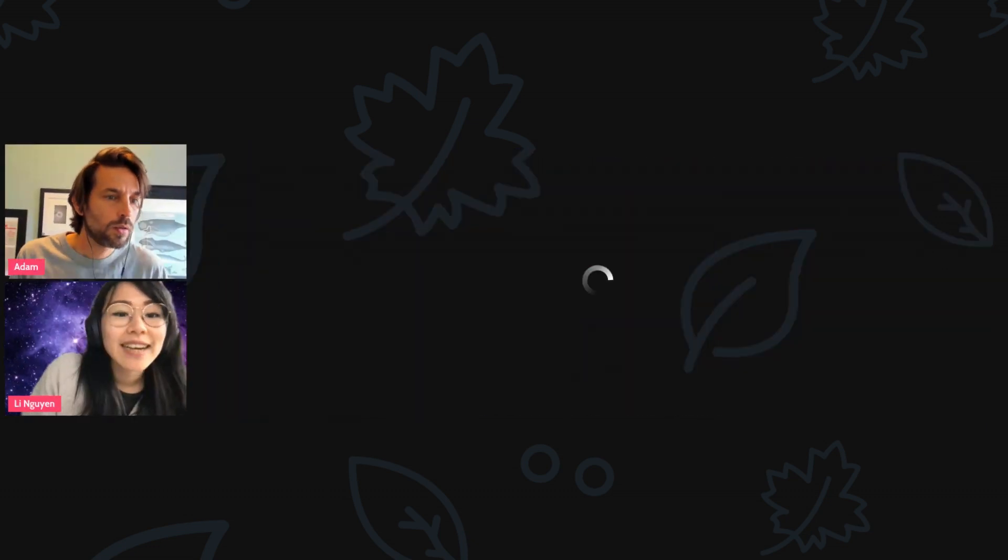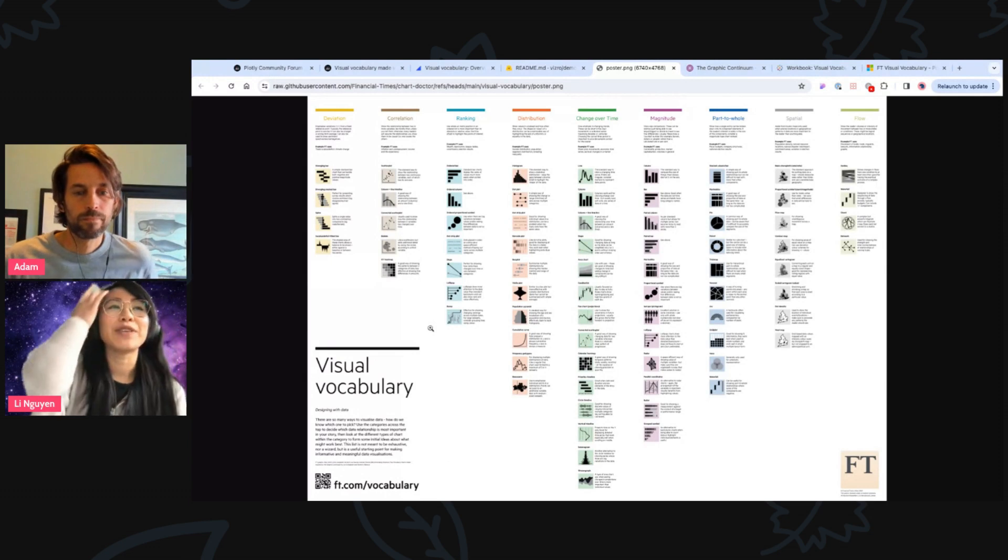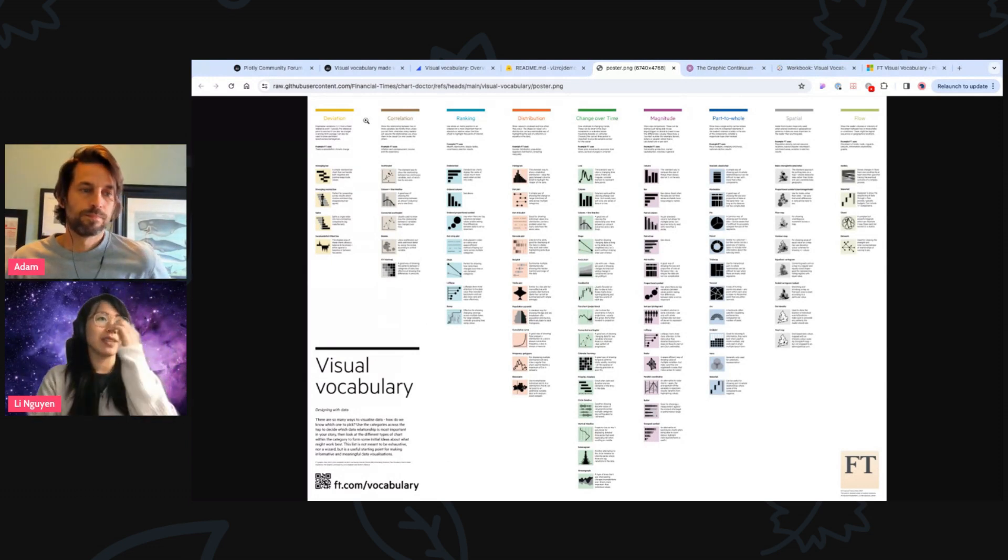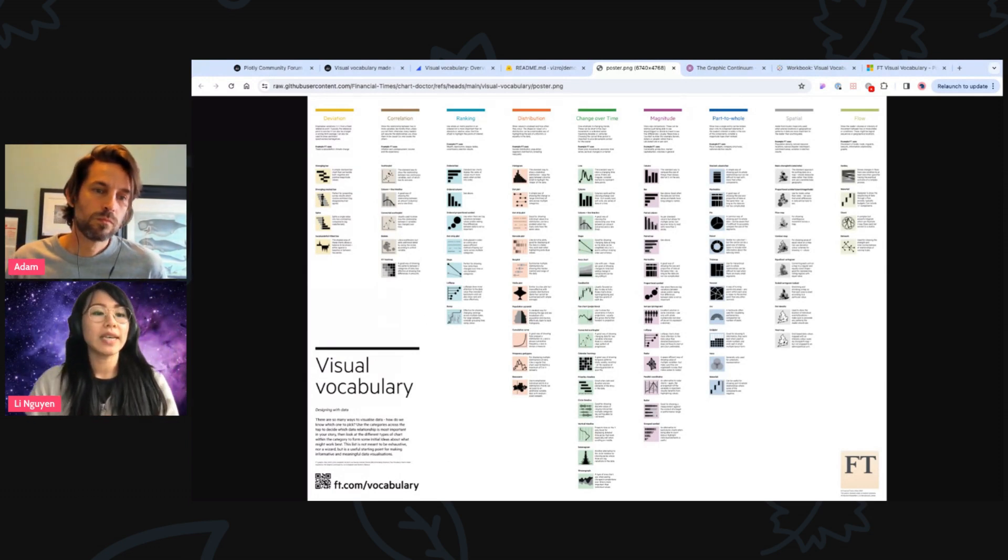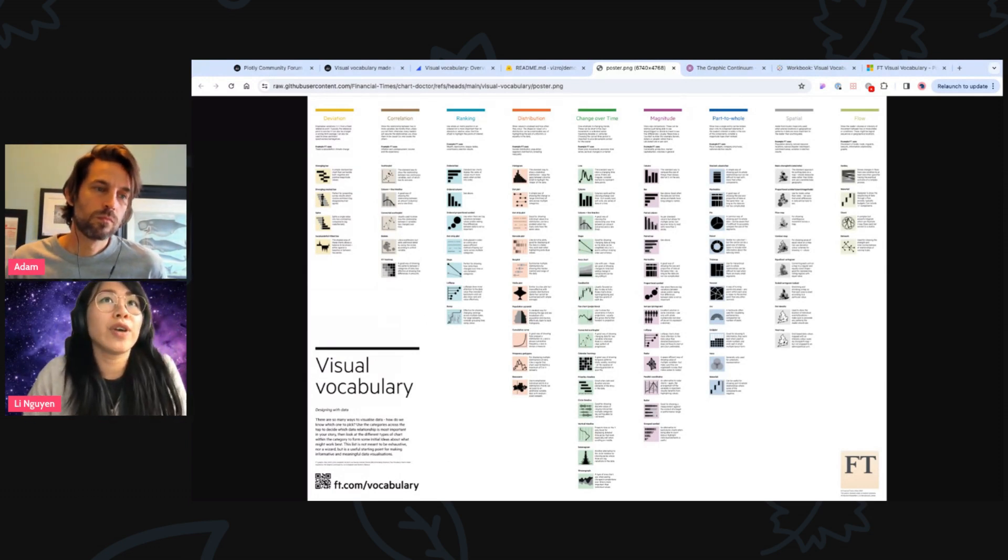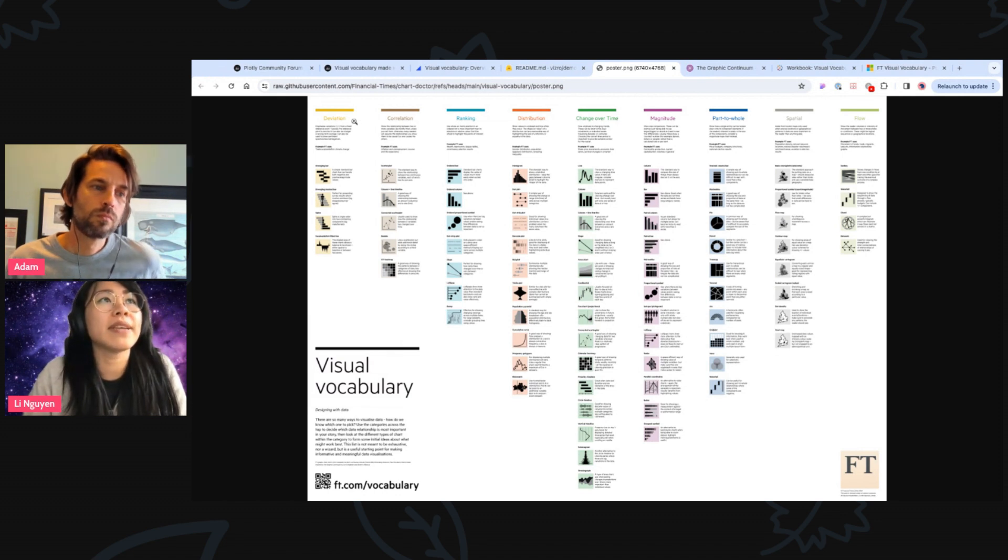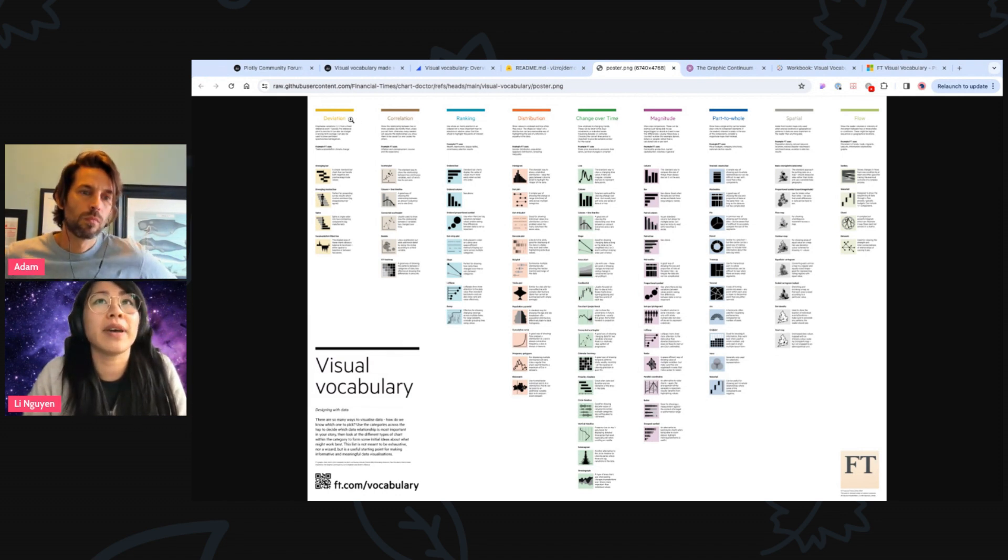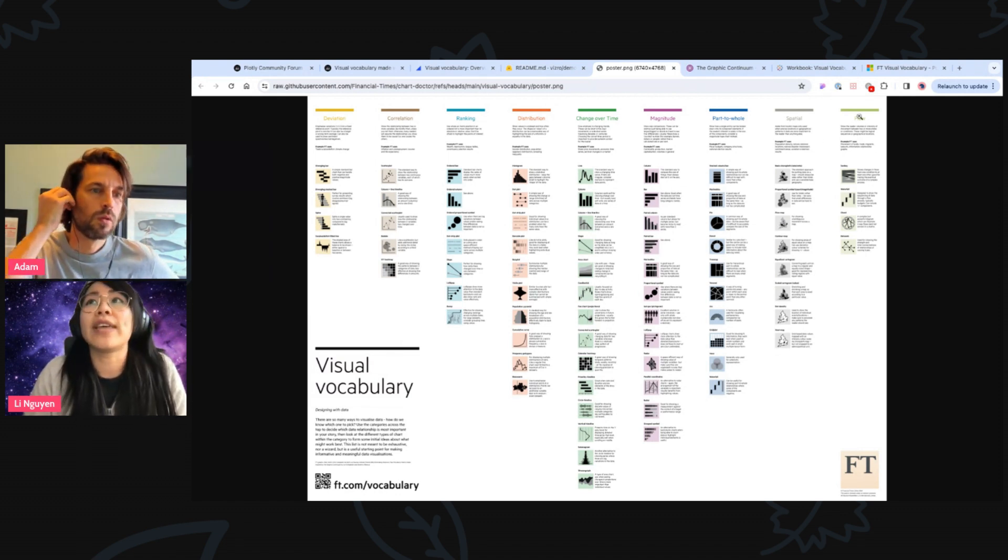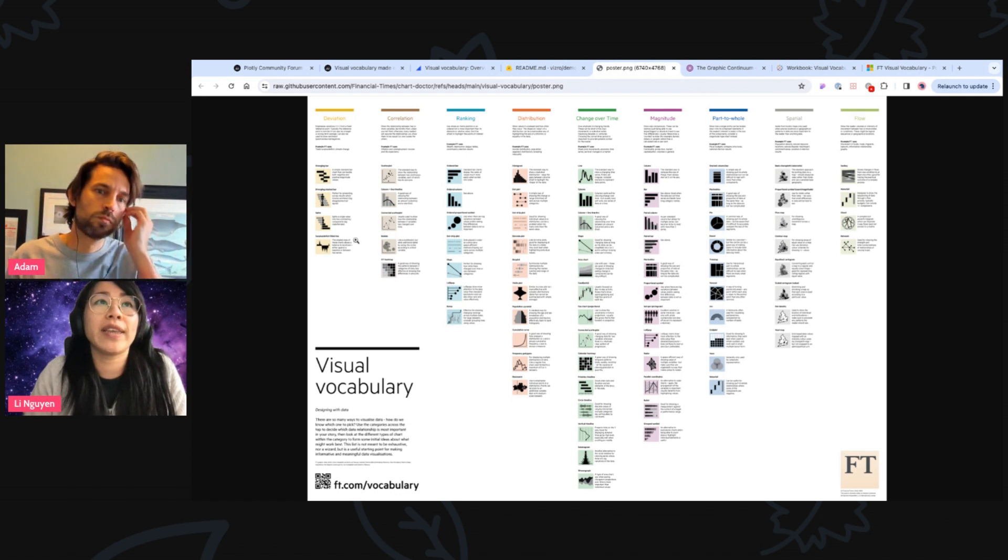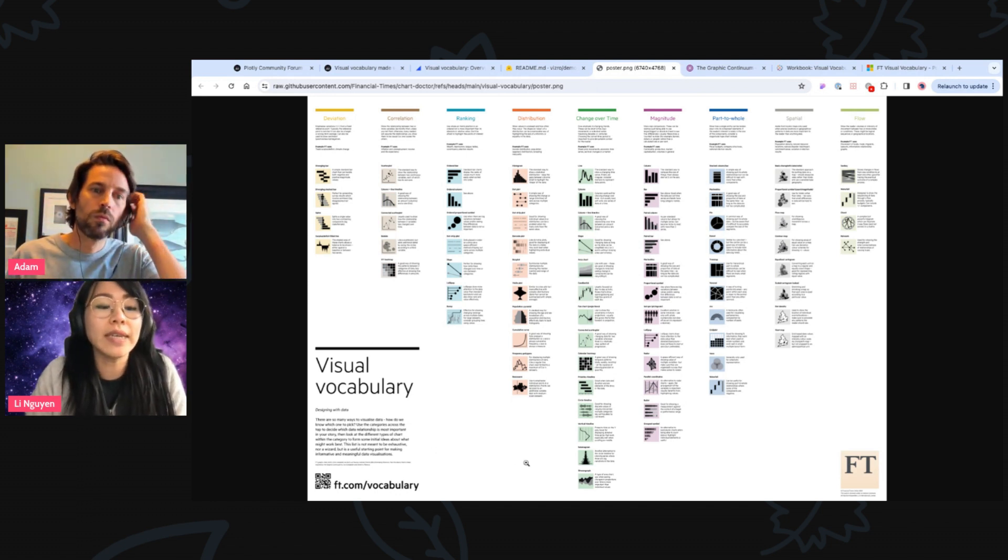Yes, for sure. If you could, let me share my screen. Yes, perfect. Let me just zoom in a bit. So maybe for the ones who do not know, the visual vocabulary is not a new concept. It has been inspired by the Financial Times. So they have been creating this educational poster, I would say.